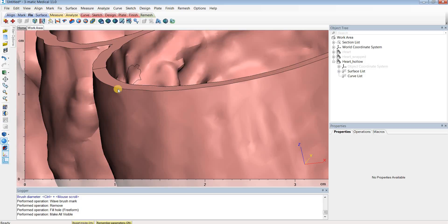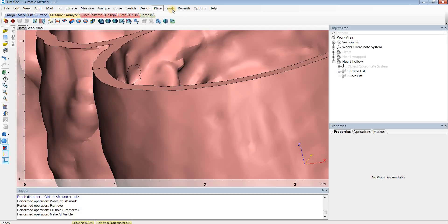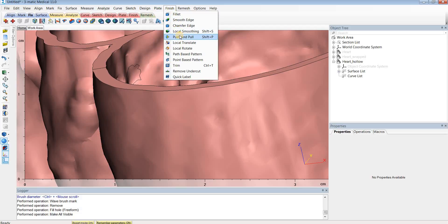In some cases the holes might be very big, and when you use Fill Hole Freeform the surfaces might appear to intersect each other. If this happens, you may have to use the Create Bridge tool in the Fix menu to divide the holes into smaller ones before using Fill Hole Freeform. Another option is to use the Push-Pull tool under the Finish menu to adjust the surfaces accordingly. Hopefully this helps - thanks for watching, see you next time.